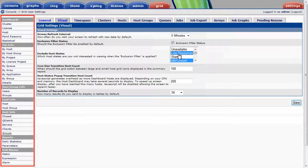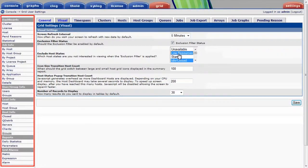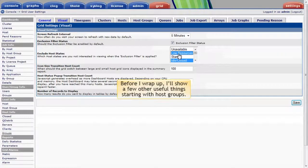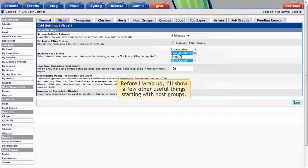I don't have time to explore all the different views available in the left column, but before I wrap up, I'll show a few other useful things starting with host groups.